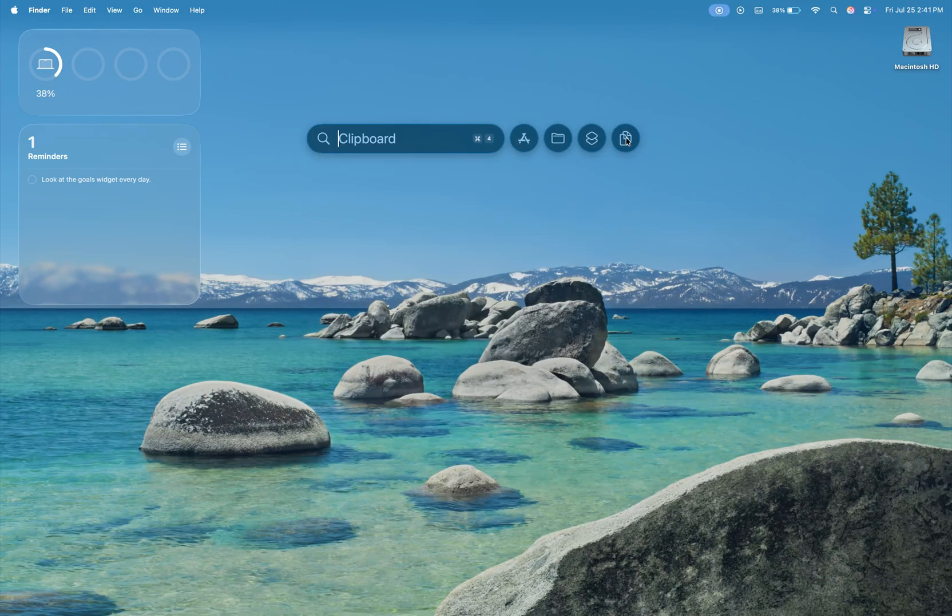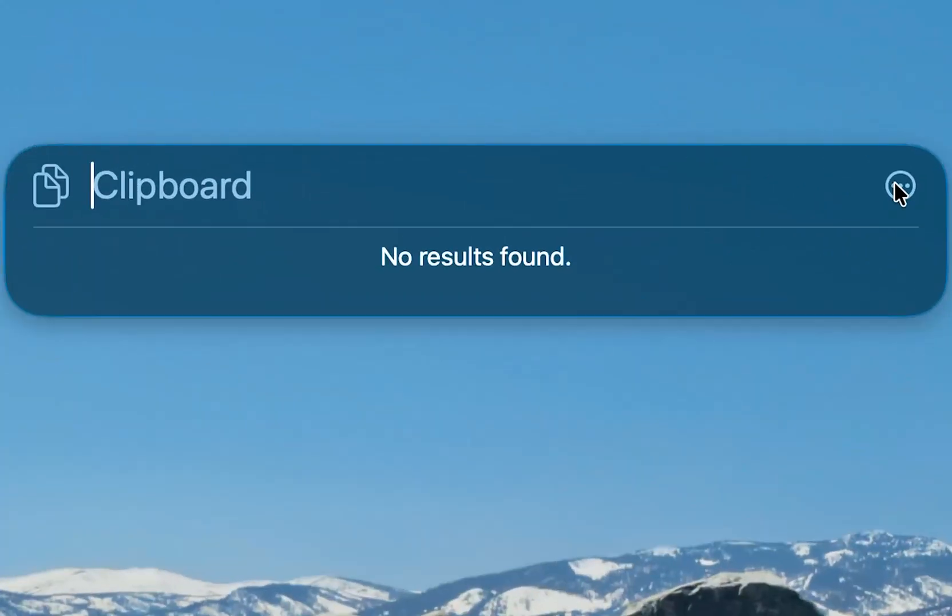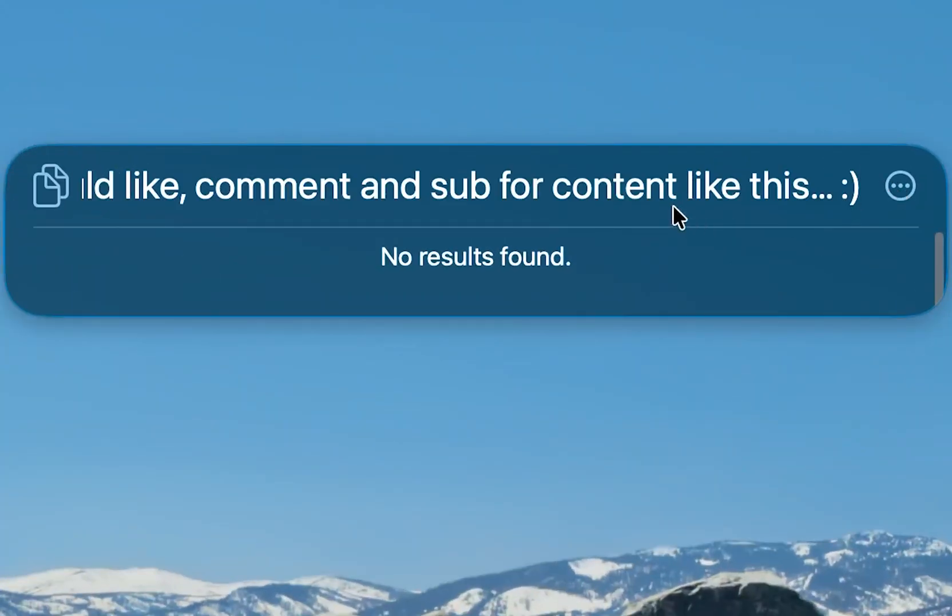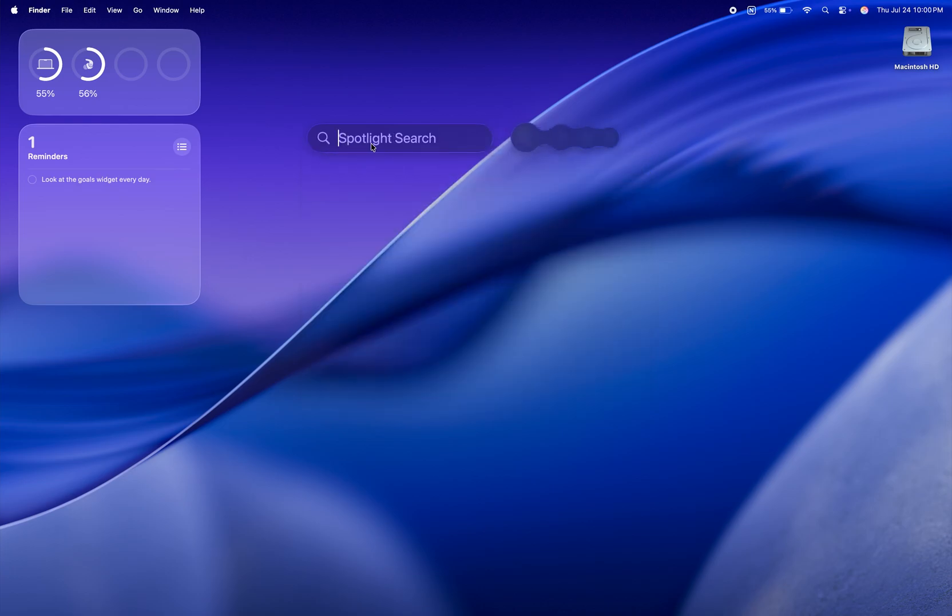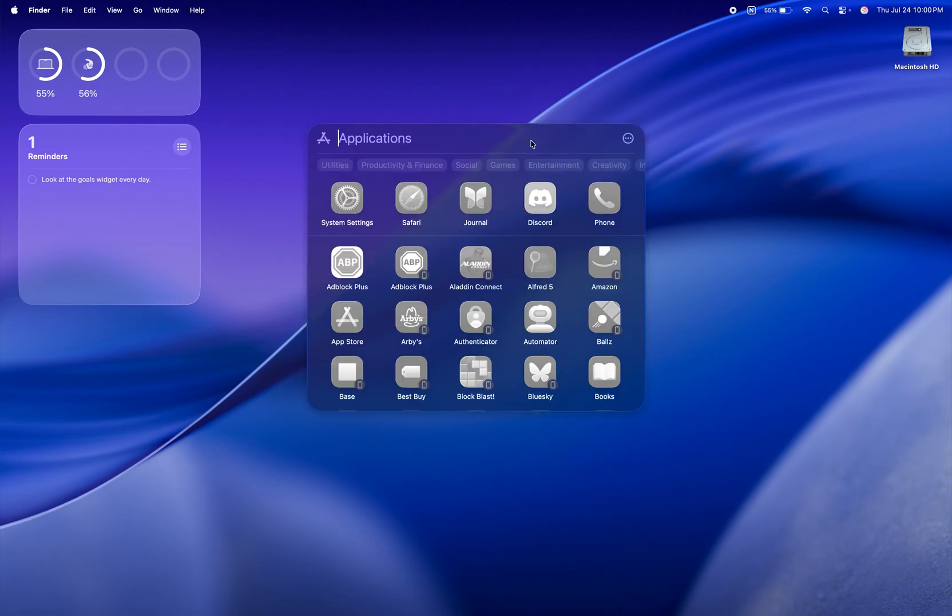I also noticed that clipboard history didn't work, even though the feature was enabled in settings. So yes, it's still a beta and bugs are expected. But when it works, Spotlight is honestly incredible in what it can do now.